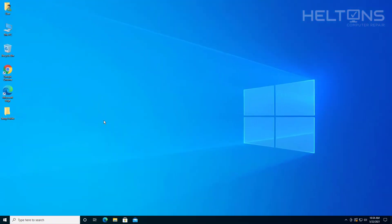And that's it. Thank you for watching from Heltons Computer Repair, and I will see you on the next video.